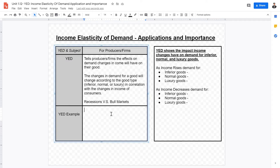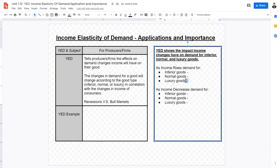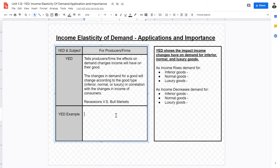YED figures tell producers and firms what effects changes in income will have on demand for their good. In previous classes we've also learned that there are three types of goods: inferior goods, normal goods, and luxury goods. Changes in demand for a good will change according to the type of good as well as its correlation with the income of the consumer.